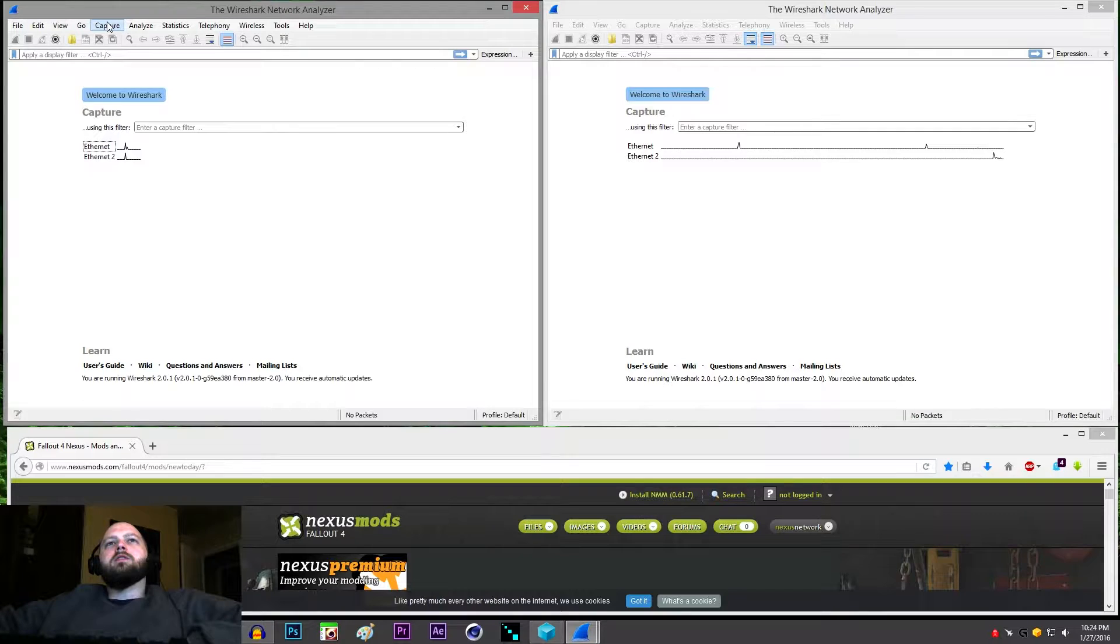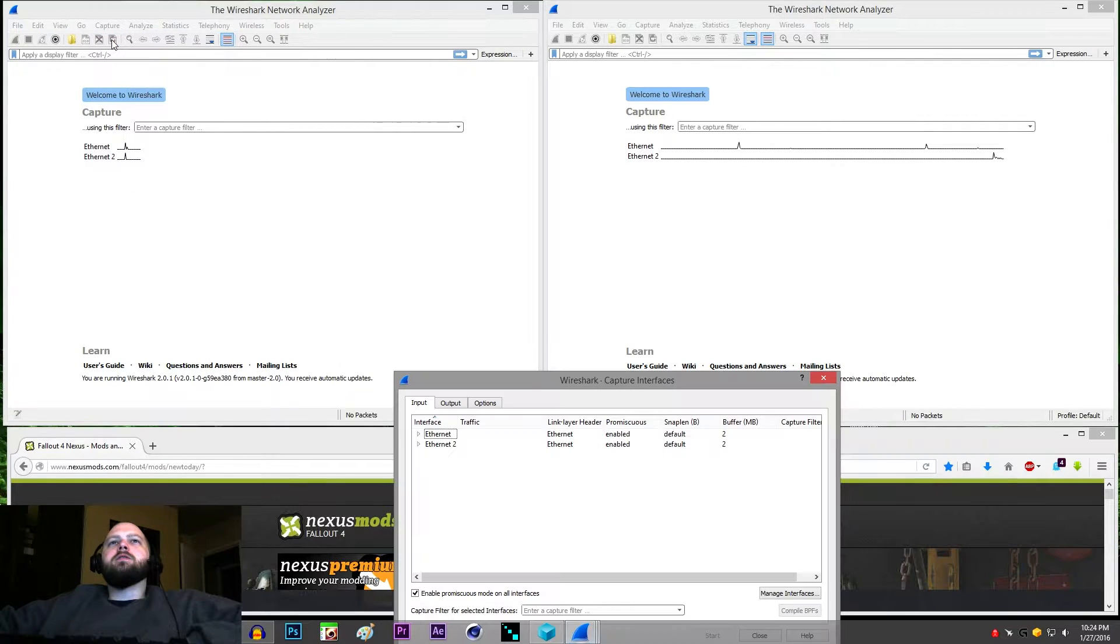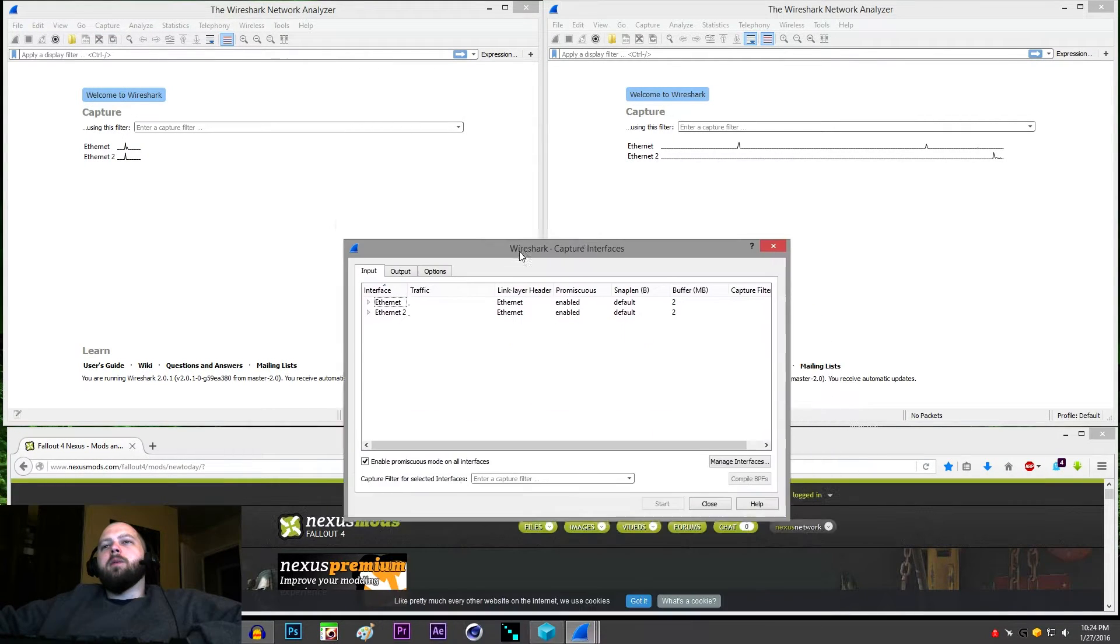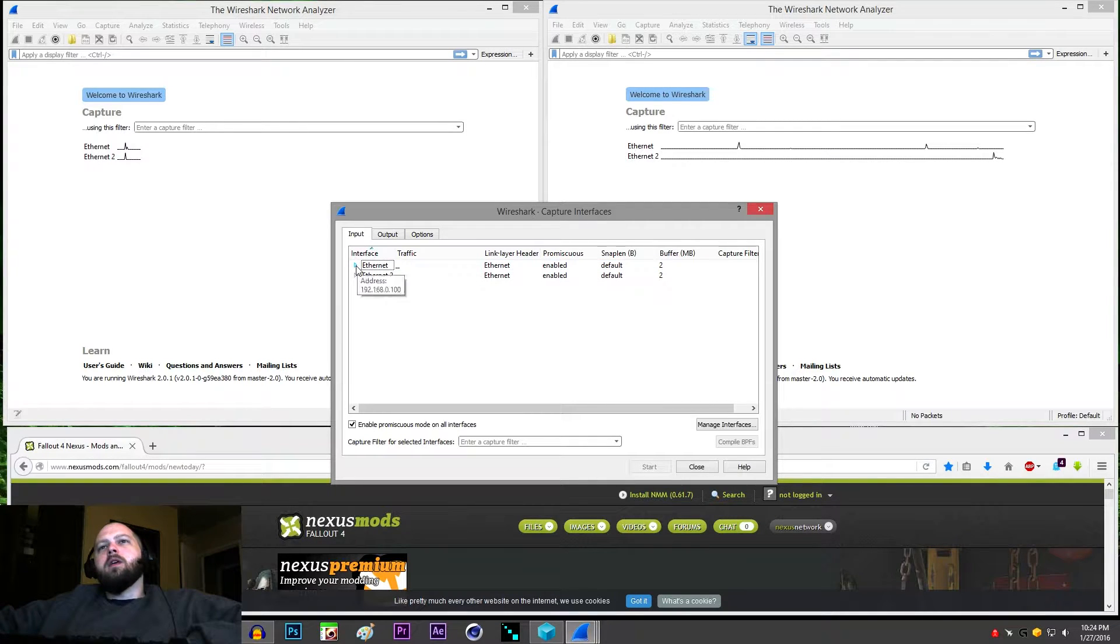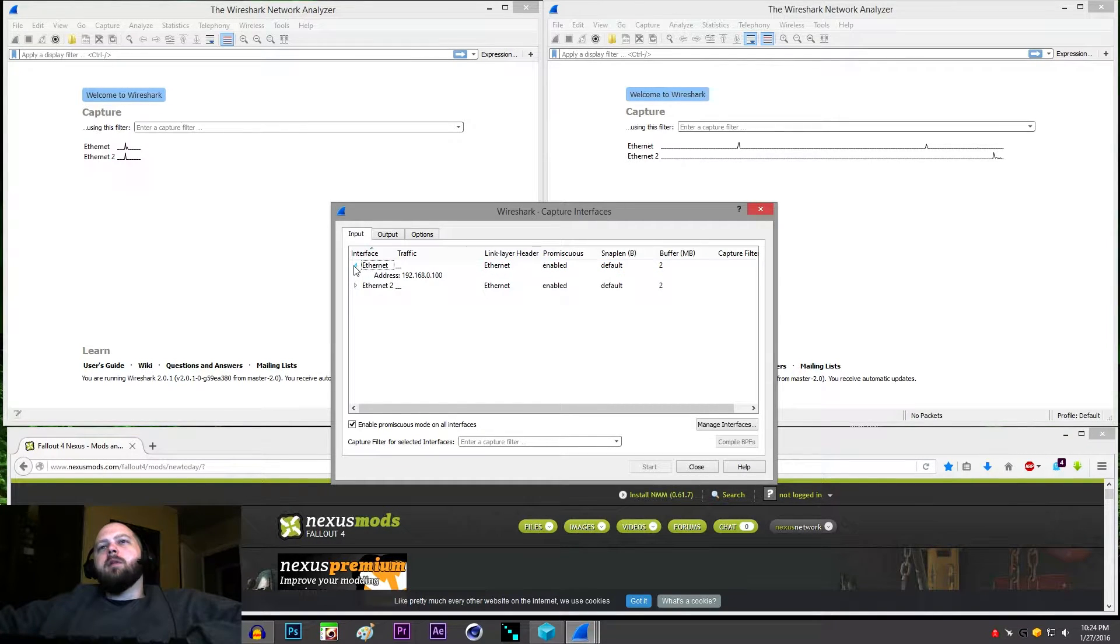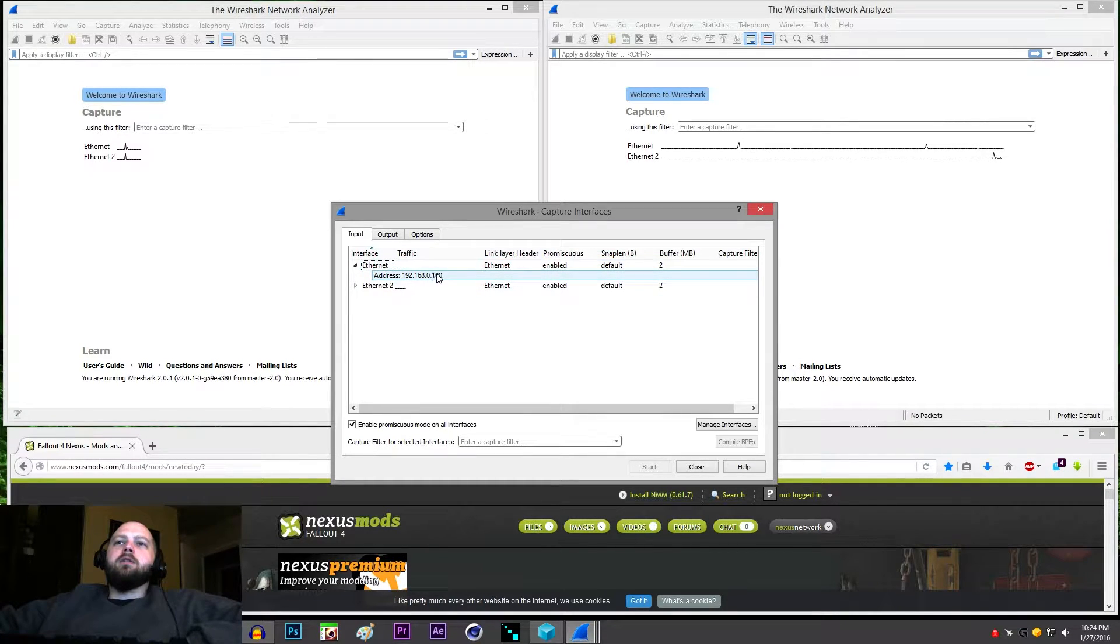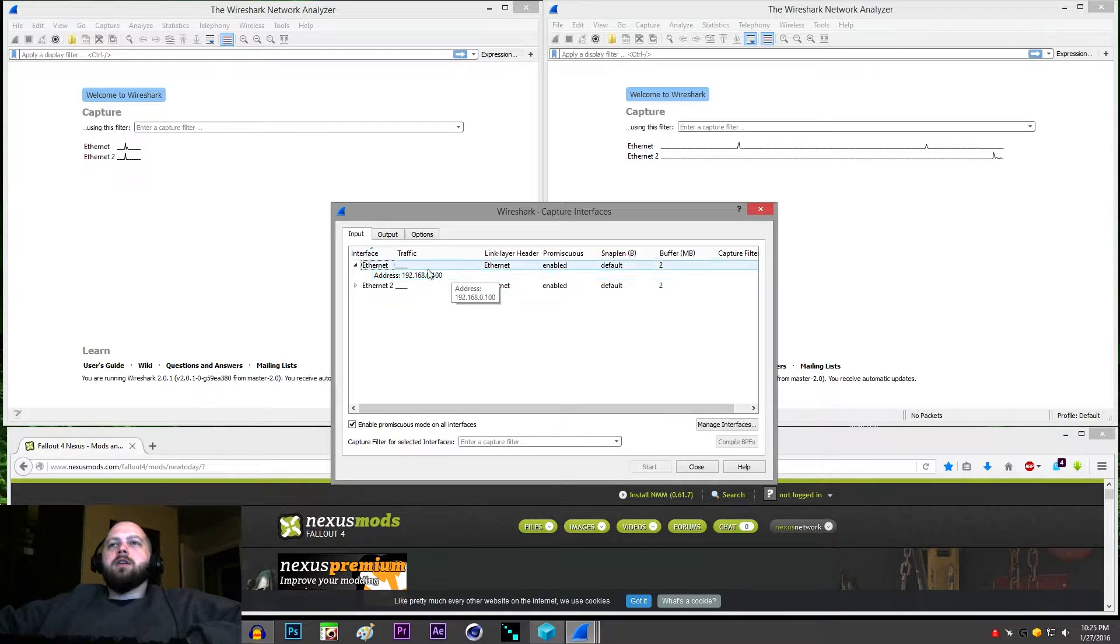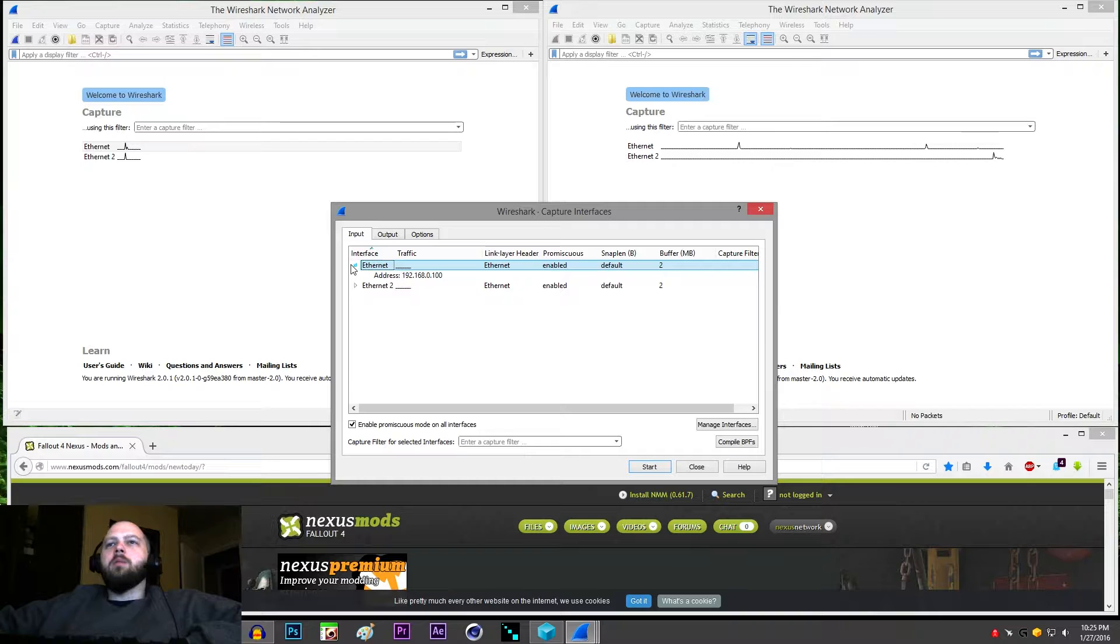And the way you do this is go to capture, go to options, and it will bring up a different menu of the same thing except on this menu you have a little tab where you can see the IP address of the adapter. If you're behind a router it will have your router address. The other one in my case has an IPv6 address and a weird IPv4 address.